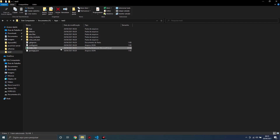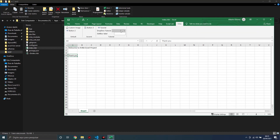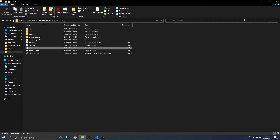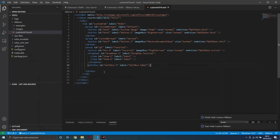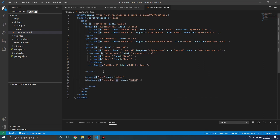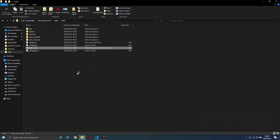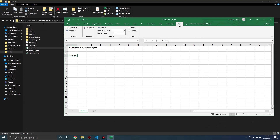Open Excel. Look — this is the Tutorial group, this is the dropdown, and this is the edit box. I will create a new group, then export the new menu. Open Excel — here is the new group.